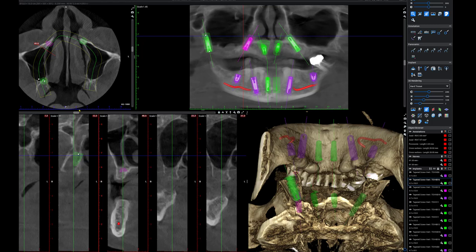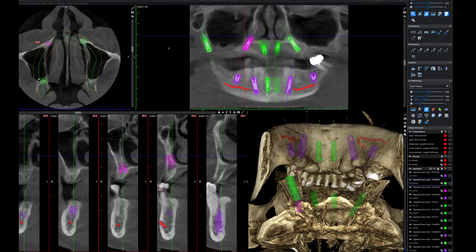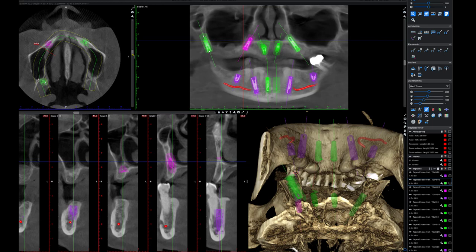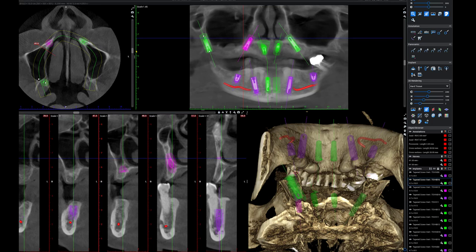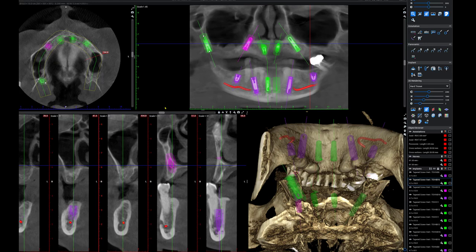I'm going to lean this back just a little. Now we're going to look through the axial slices — it looks like we are right in that pyramidal process. Now for the patient's left side, I'm going to slide over here.